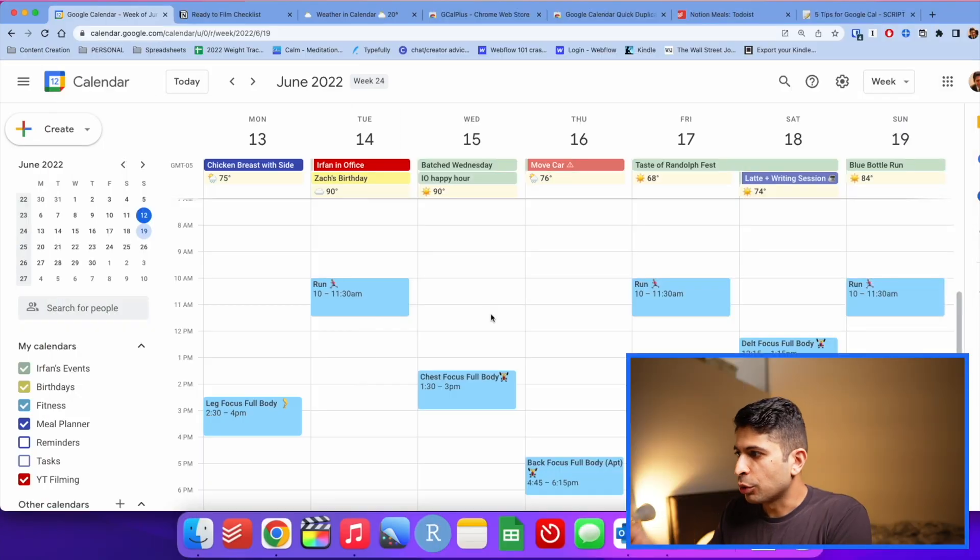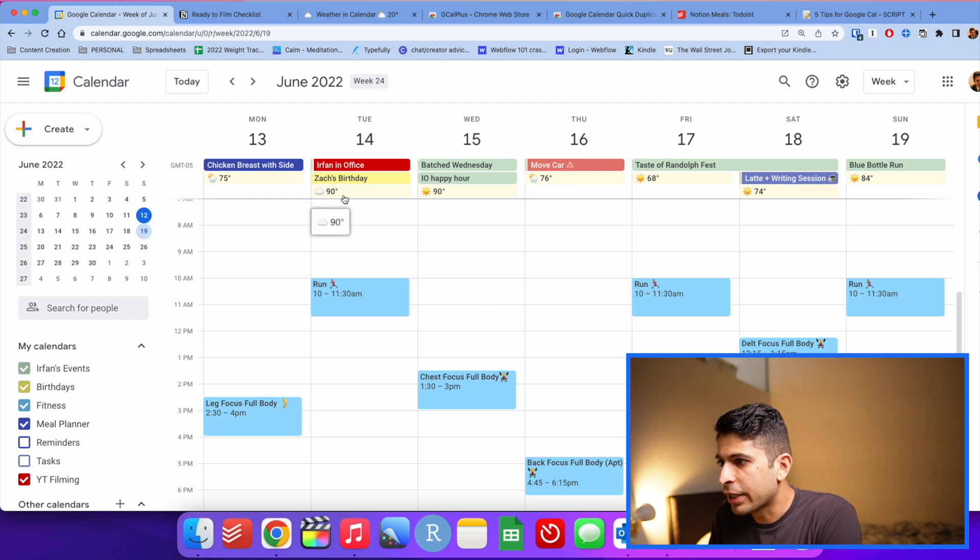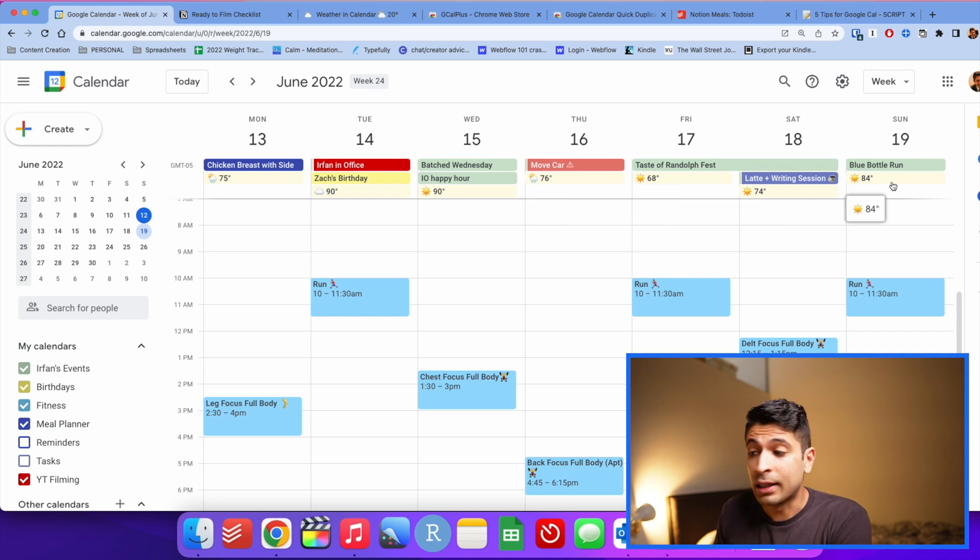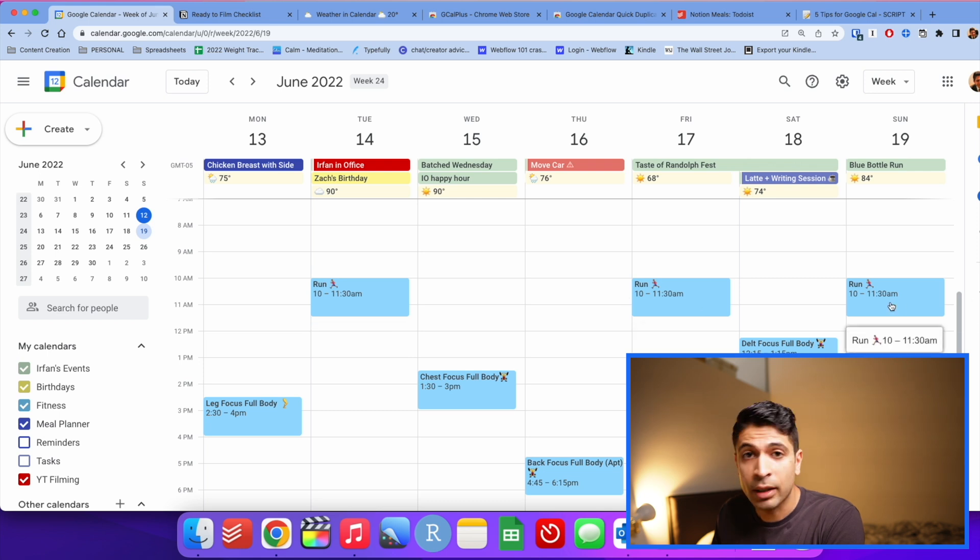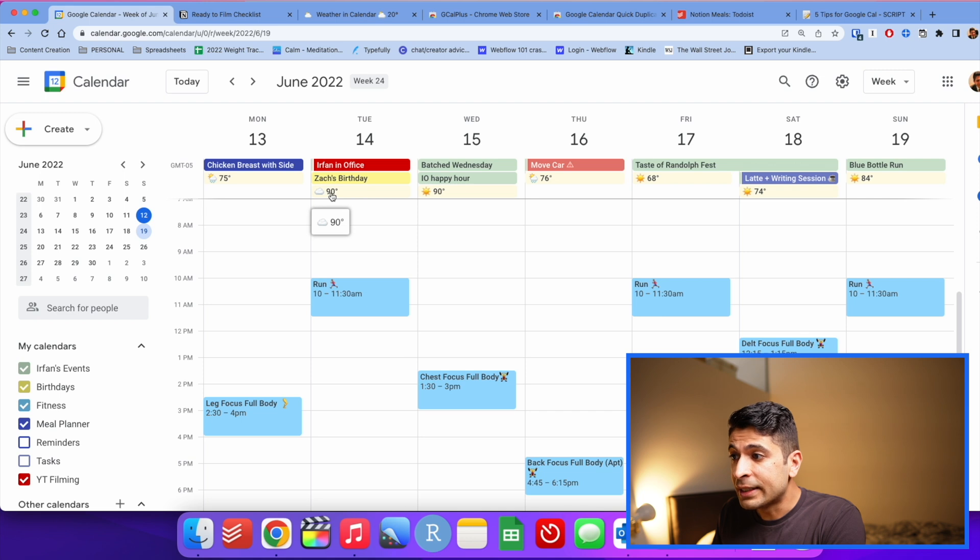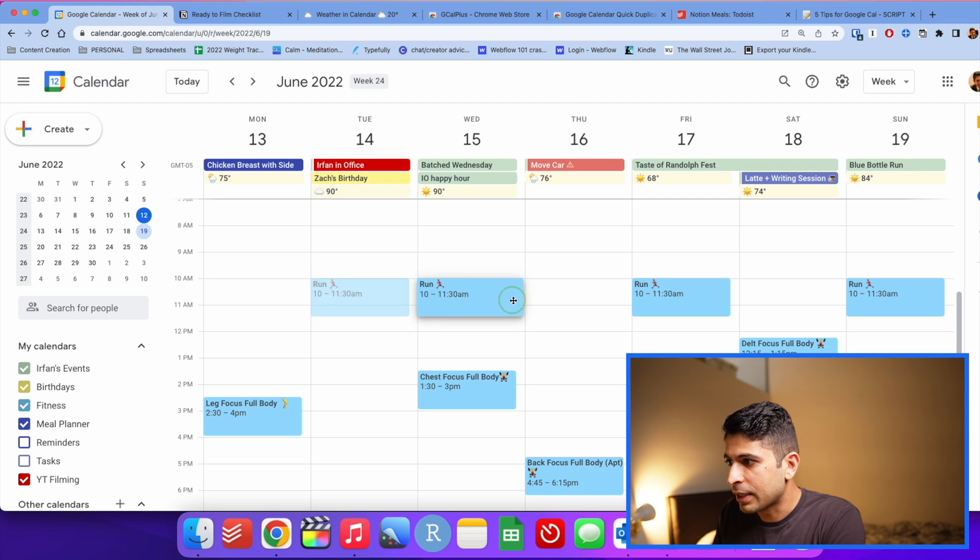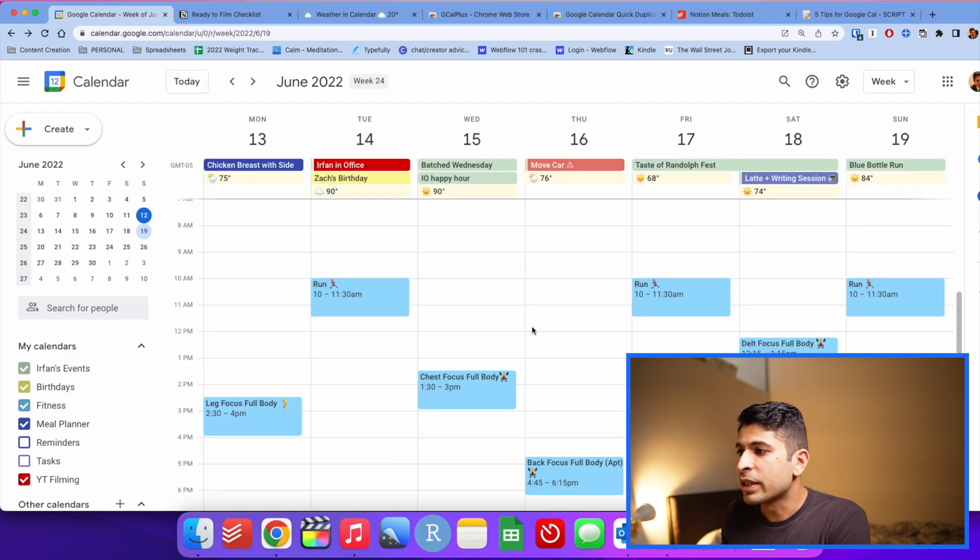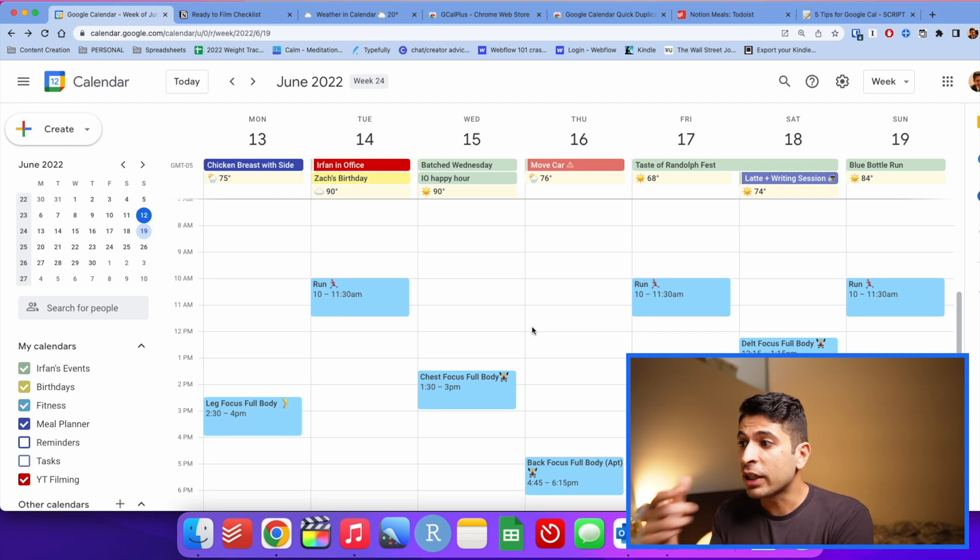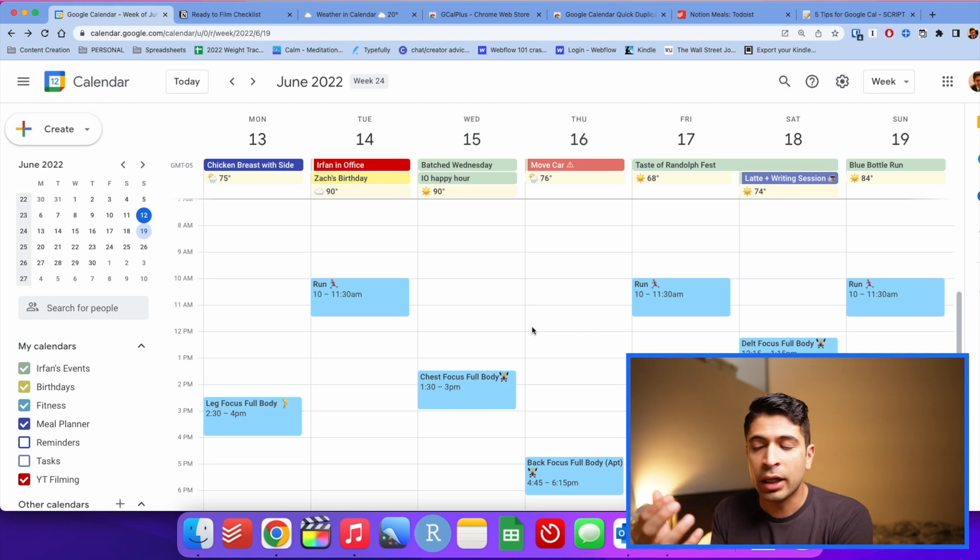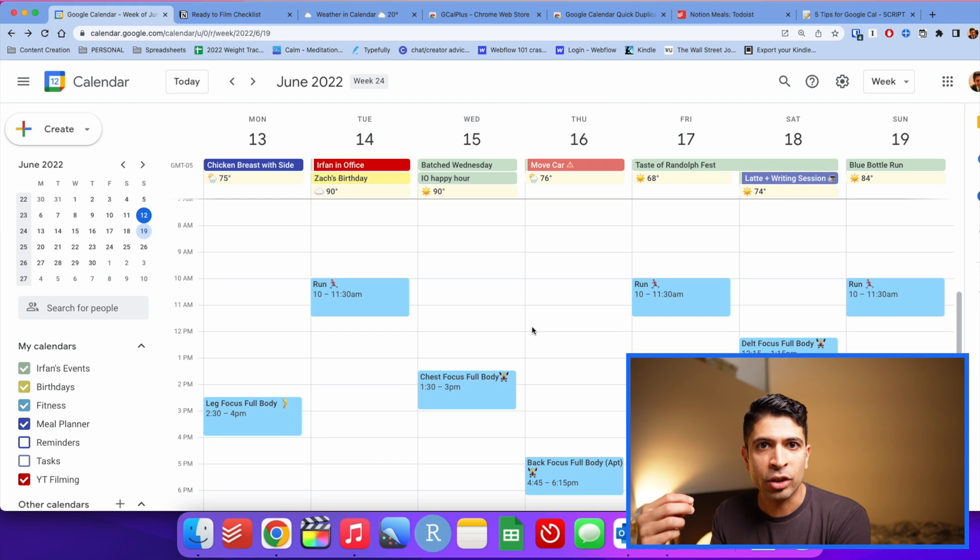Tip number four is adding local weather to Google Calendar. I don't know why this isn't already a default, but there's a simple way to add the weather. As you could see, I have the weather for the week. The reason why I really love this is, as I mentioned, I run twice a week, and it's gonna be 90 degrees on Tuesday, maybe I want to move my running workout to a day that's a little bit nicer, maybe 76 degrees. So this is one of the reasons why I like having weather. You can kind of plan what your week looks like. If you're gonna do something outside and it's gonna be raining, you could switch days out or just know to bring an umbrella.